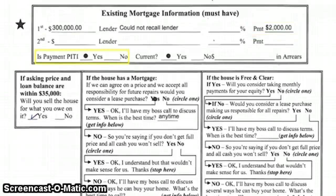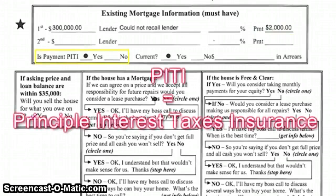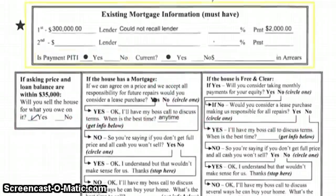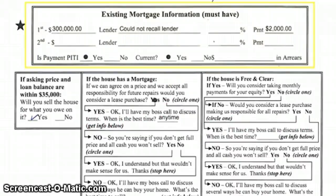Look right down below on that block — it says PITI, which stands for Principal, Interest, Taxes, and Insurance. There's a star beside that block because this is critical information. You cannot determine what to do next if we don't learn what the loan balance is on the property, the monthly payment, whether it's current or in arrears, and if it's in arrears, about how far. That block must be filled out, whether you're filling it out or whether your VA is filling it out.